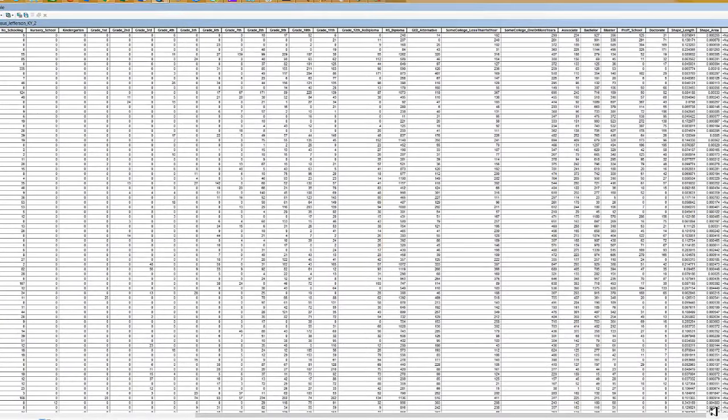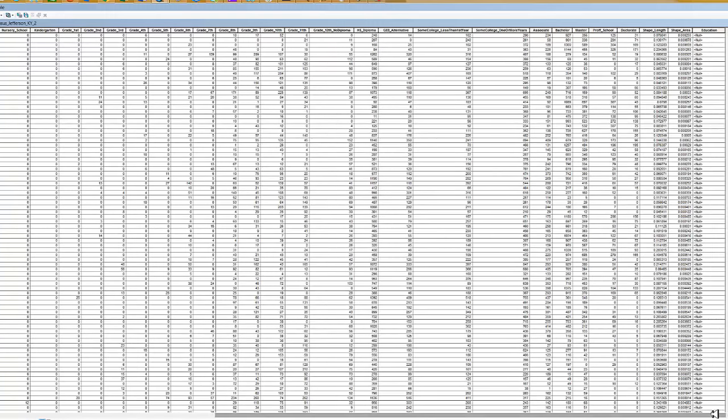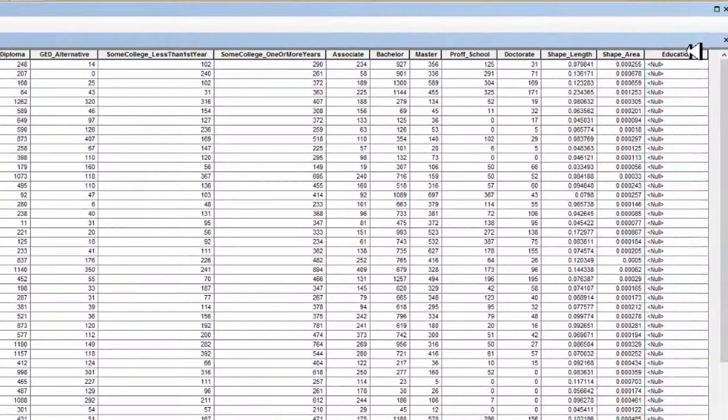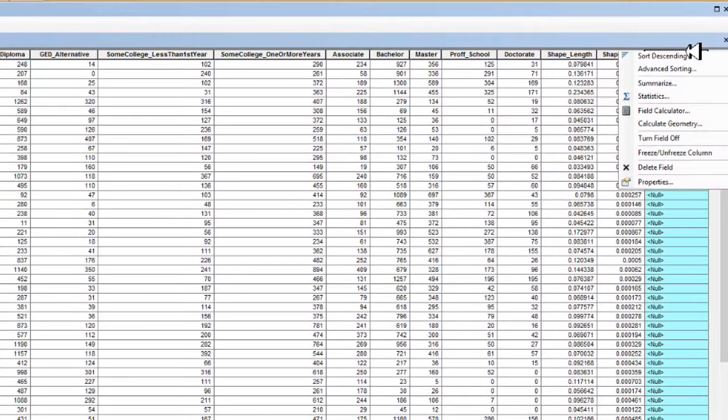If I slide my cursor to the right, you will see I've created a new column called education, but there is no values in that column right now. To do that, we must turn on a field calculator. I'm going to highlight this column and then right-click.